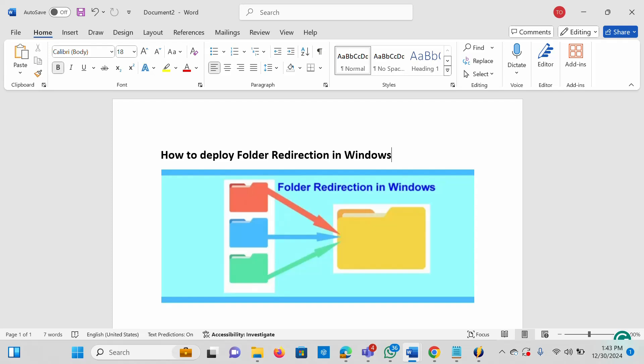This approach can help users access their profile files over the network, and it can help you configure a centralized data backup system on the file server instead of setting up a backup system on each workstation. User profiles are usually stored in a local profile, which can be difficult to access when using a different computer. But if you redirect the folder, you will be able to access your files no matter which computer you are logged on to.